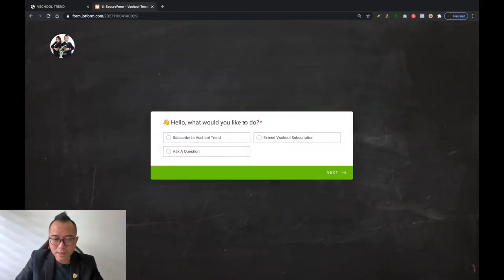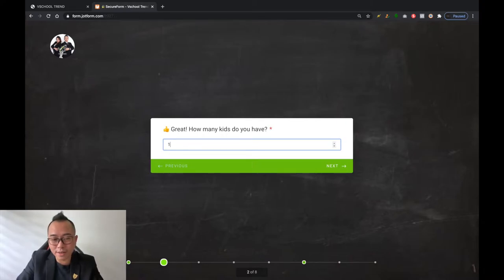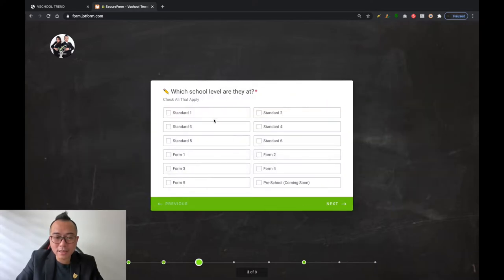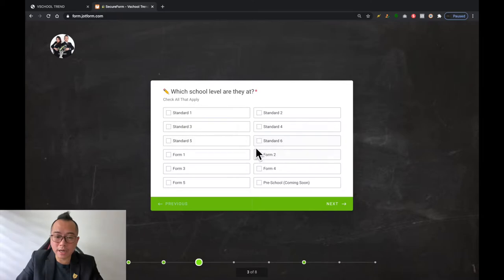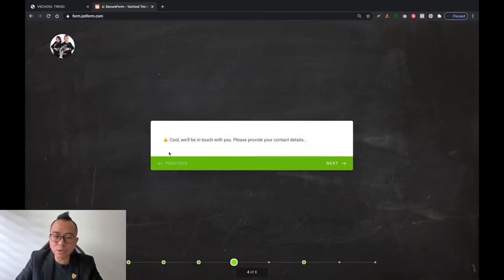You can click 'extend B-School subscription.' Then it asks how many kids you have — two, three, five, ten, it's really up to you. In this case, let's say you have one child. Then click next, and it asks which level they are at. Let's say they are at Standard Six. Once you've done that, click next.